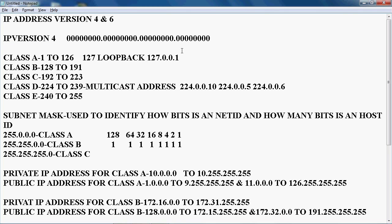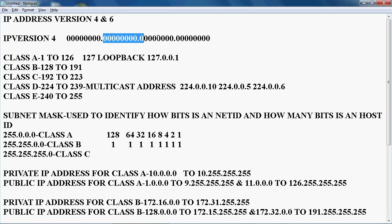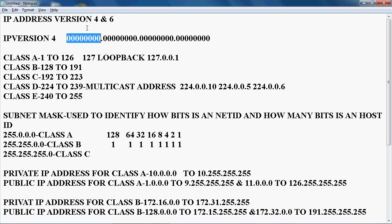In IPv4 there are 5 classes. Class A IP addresses start from 1 to 126. To identify the class, we only need to check the first octet. For example, if the first octet is 69, it falls under Class A. For Class A, the default subnet mask is 255.0.0.0, meaning the first 8 bits are the network ID and the remaining 24 bits are the host ID. Net ID bits are constant; host bits can change randomly.